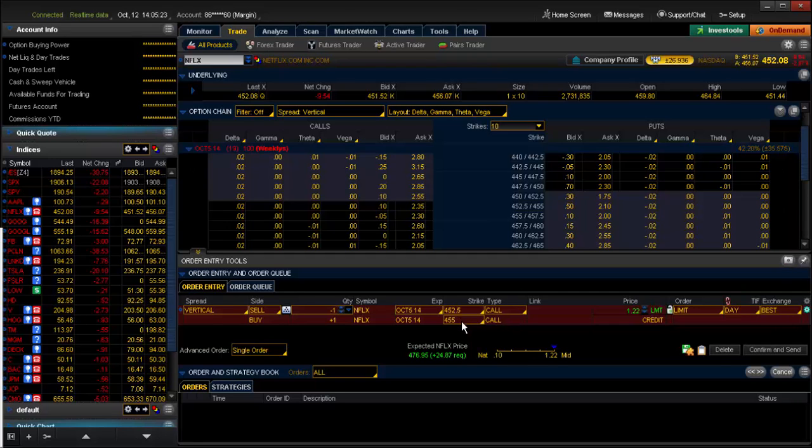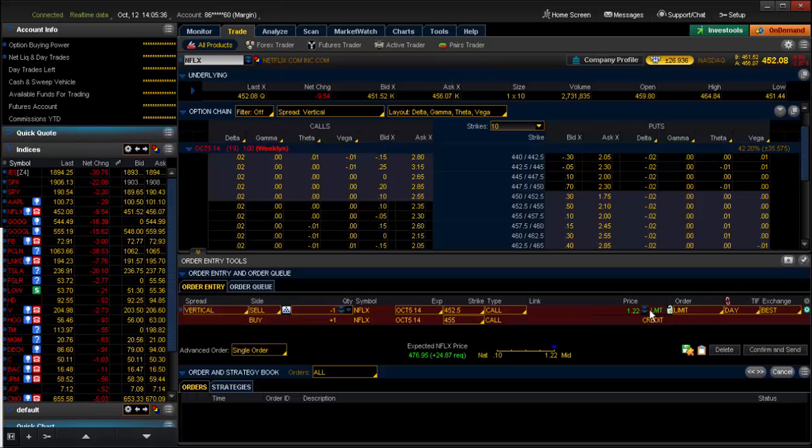So what this strategy is telling you is that you selected 452.5 because that is the strike price or the stock price that it will not exceed. And if it does not exceed that by option expiration, you will receive a full $122 credit.